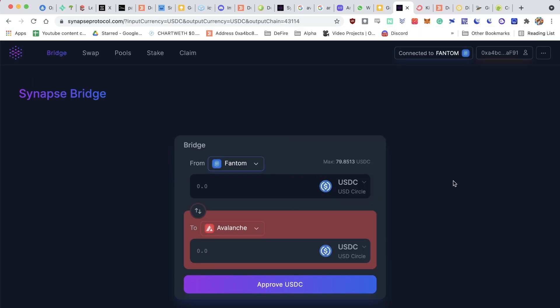As you can see, the tokens have already bridged. I've got 79 USDC on my Phantom wallet. That was super fast, very convenient, and an easy way to move from one ecosystem to the other. With that said, I'll catch you in the next video. Have a good one. Bye-bye.